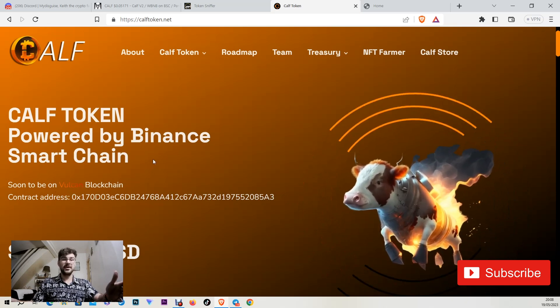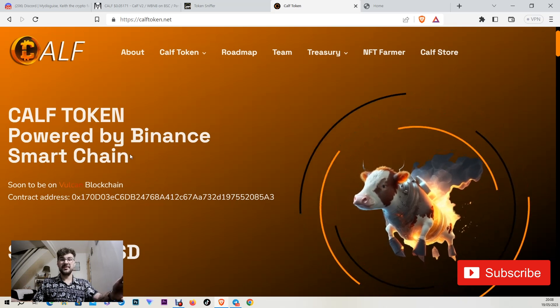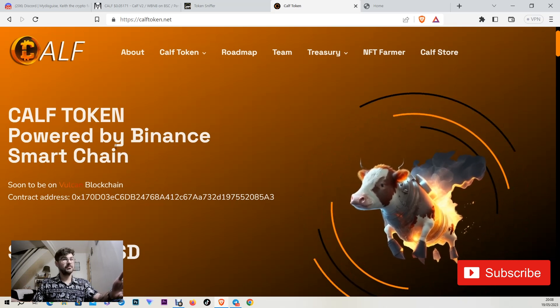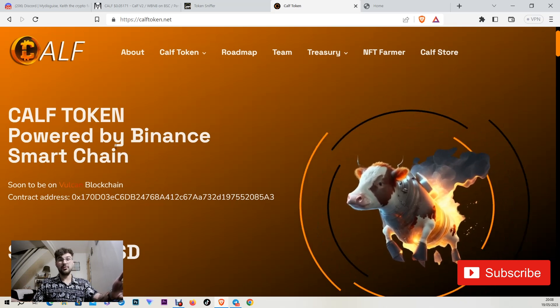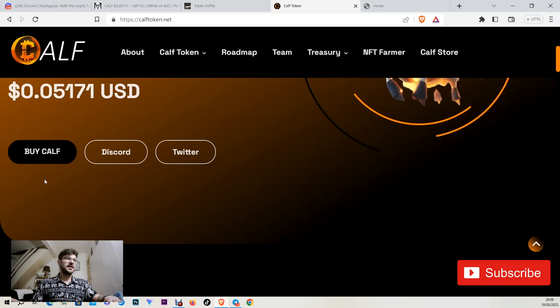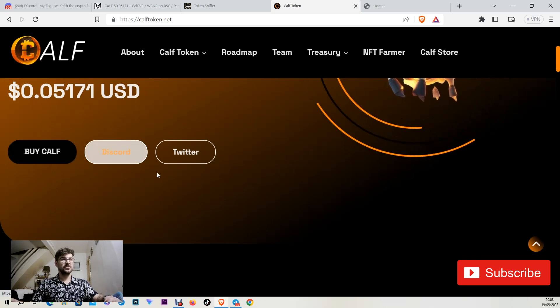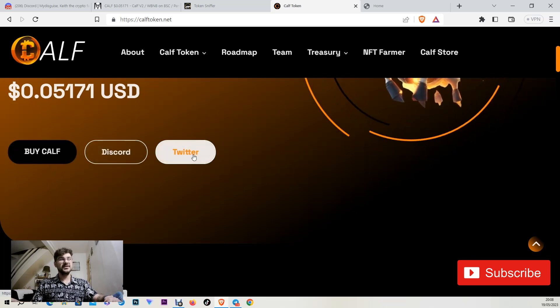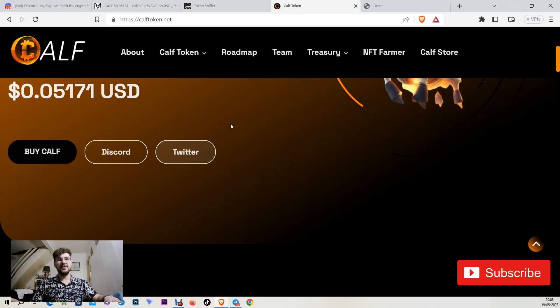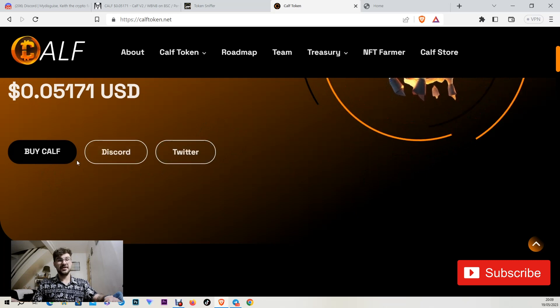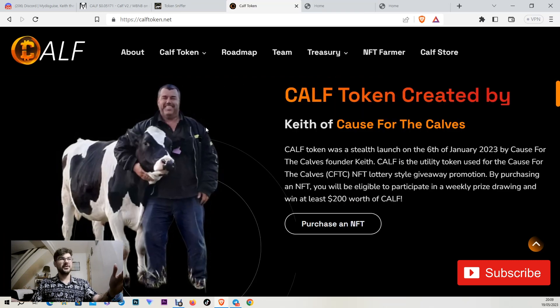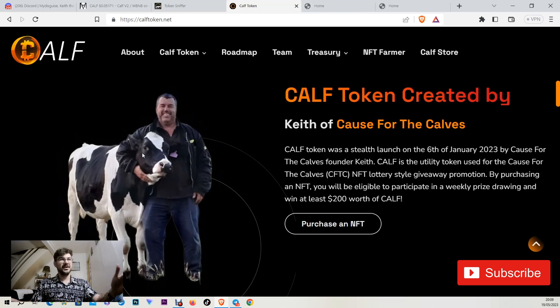It's on BSC at the moment but soon it will be on Vulcan chain as well. Why not try a new chain with cheaper fees and different opportunities maybe. You can buy CAV token. You can go on Discord and Twitter straight away from their website. And here you can see Keith with his calf next to him.